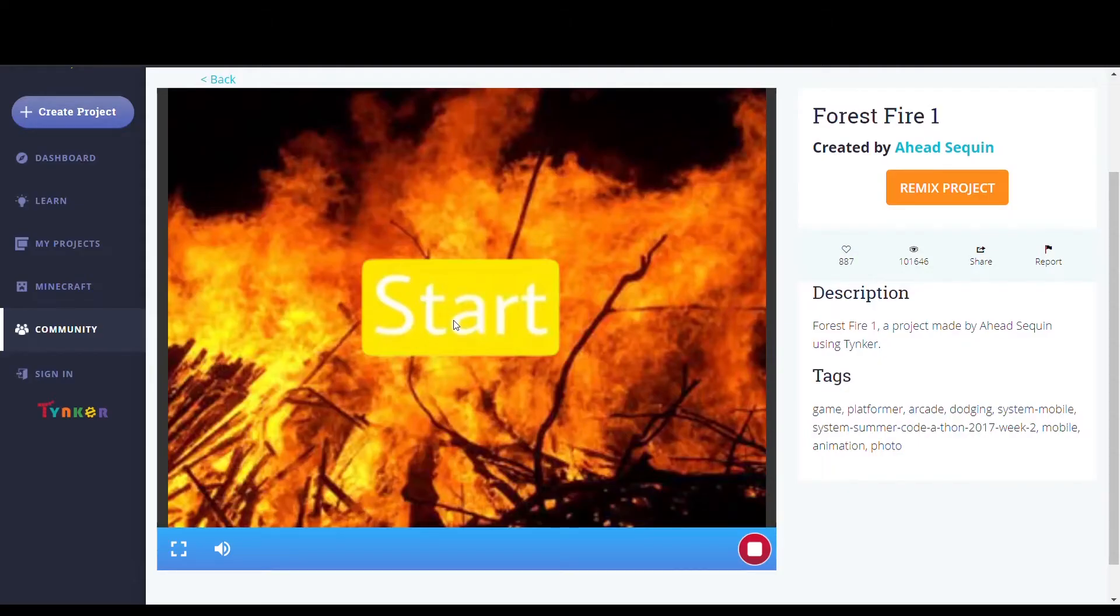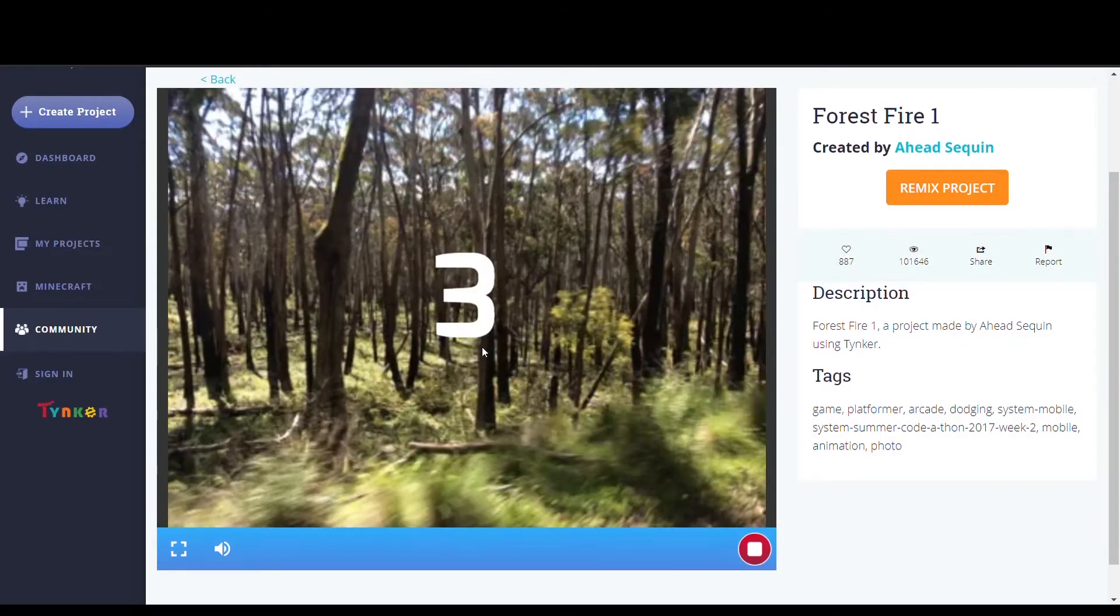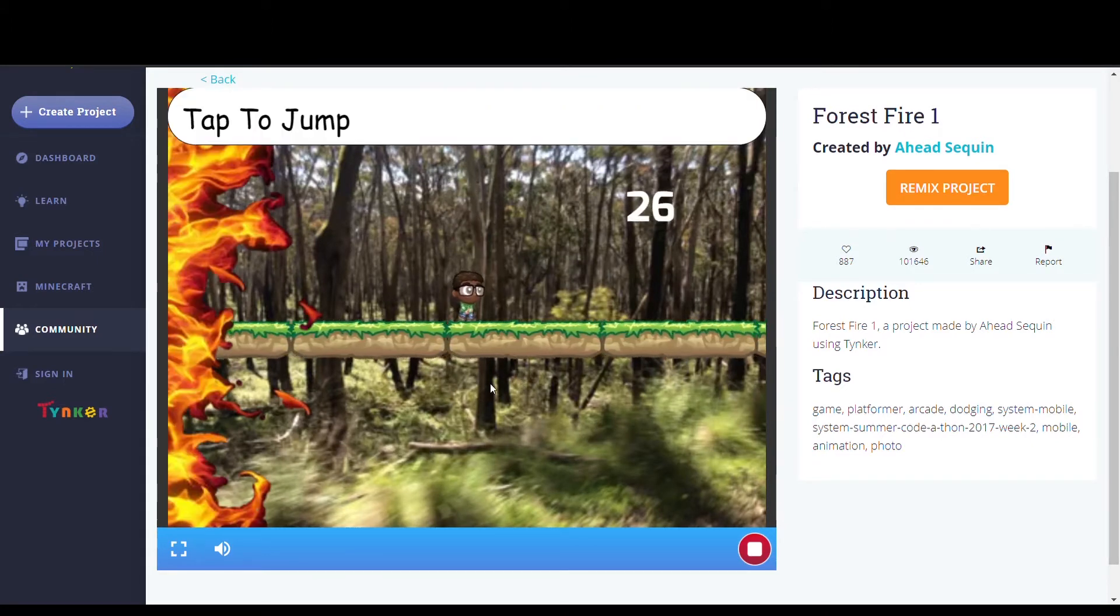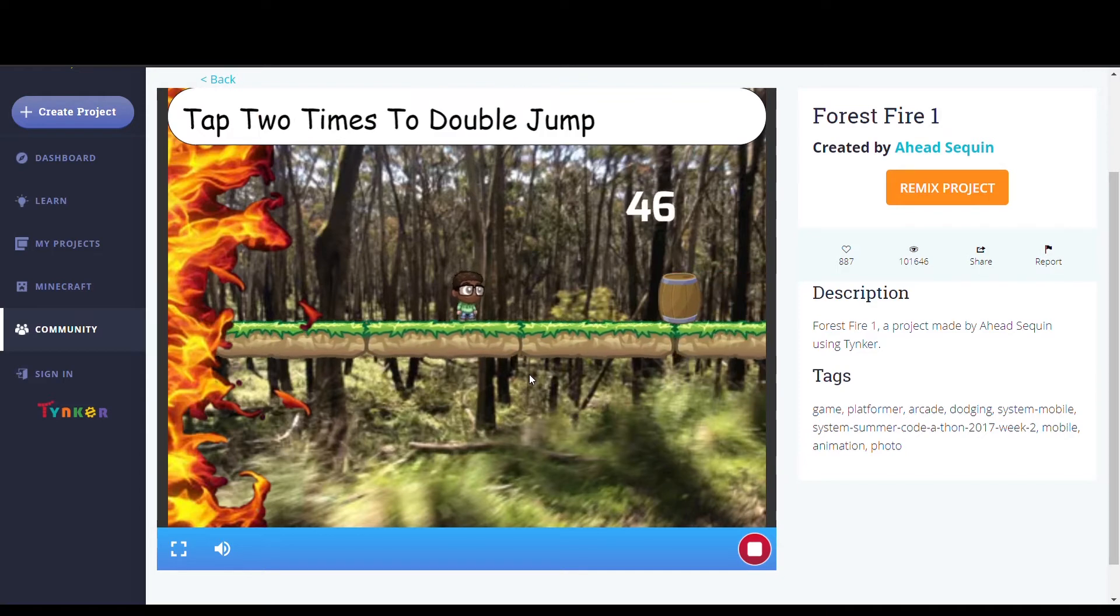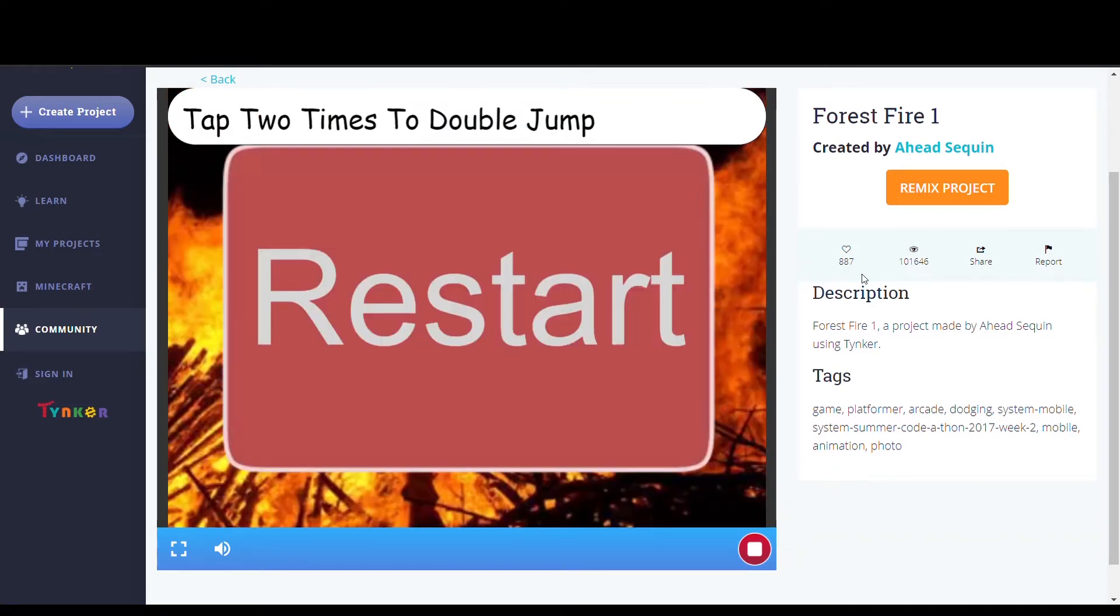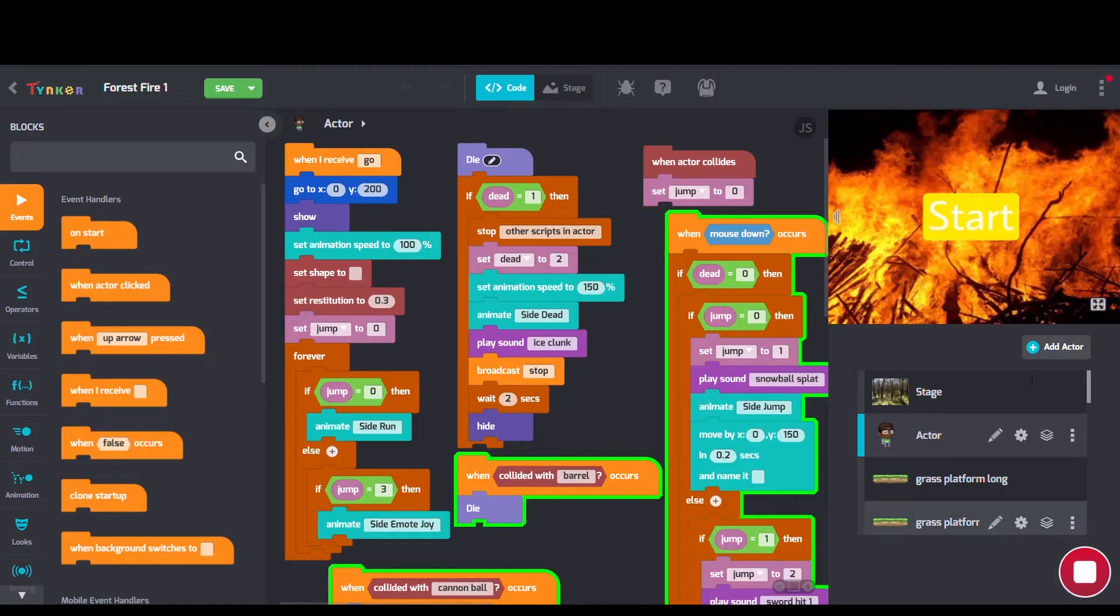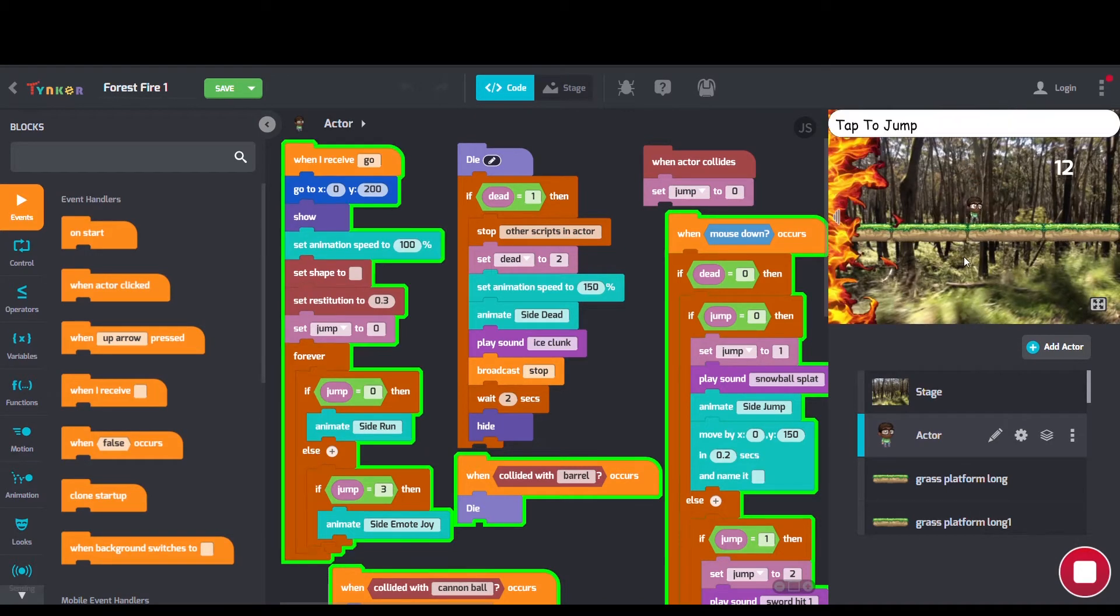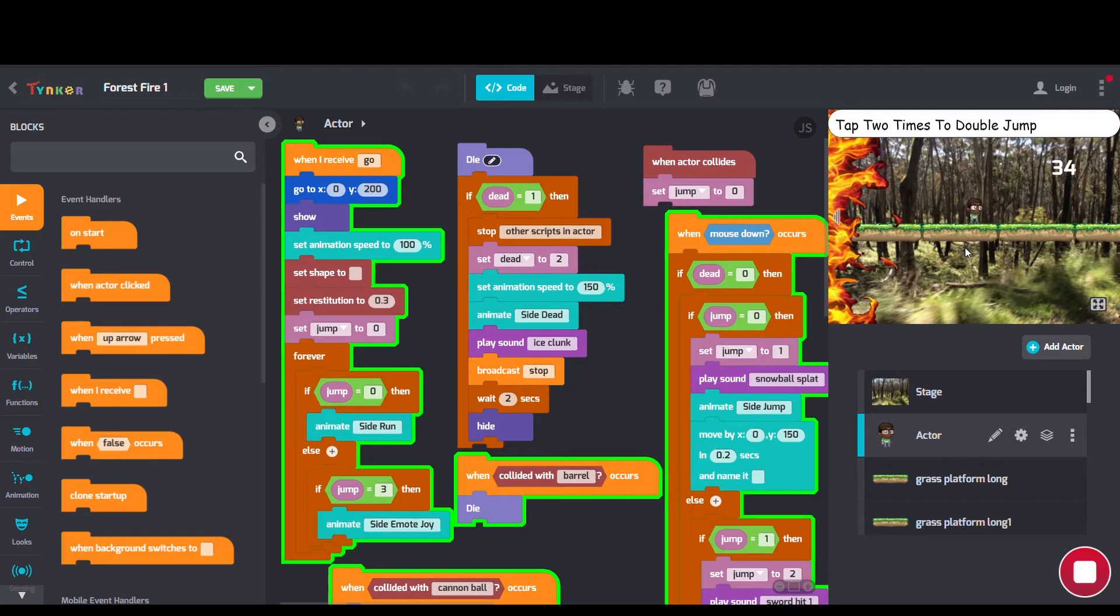Next we have Forced Fire 1 by Ahead Sequin. Here we see plenty of different codes used, like set animation speed blocks, broadcast blocks, and set shape and set restitution blocks too.